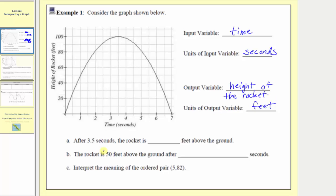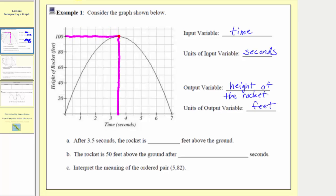For part A, after 3.5 seconds the rocket is how many feet above the ground? To answer this, we find the point on the graph when the input is equal to 3.5. We locate 3.5 on the horizontal axis and go straight to the graph. Notice when the input is 3.5, the output is 100. So the ordered pair is (3.5, 100), which tells us after 3.5 seconds the rocket is 100 feet above the ground.